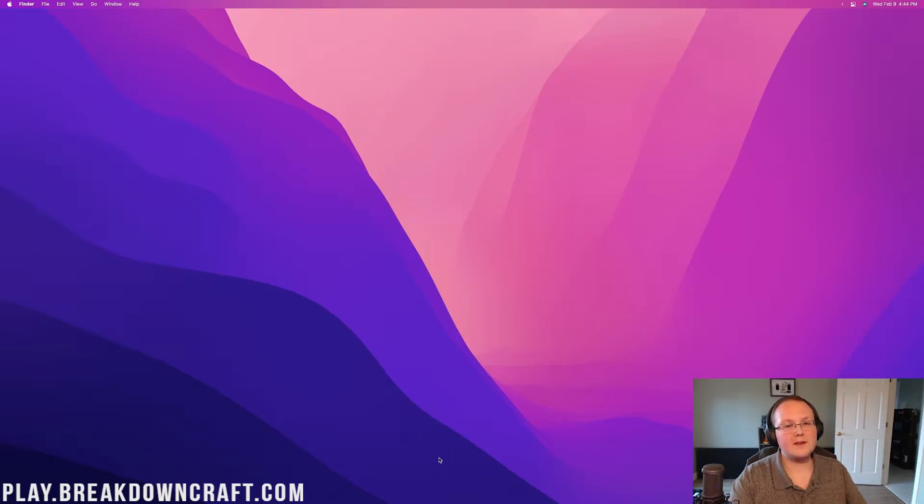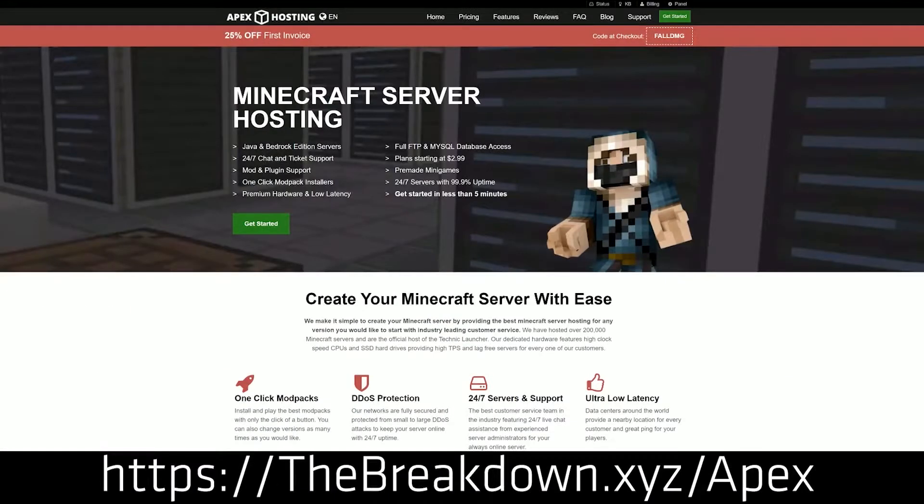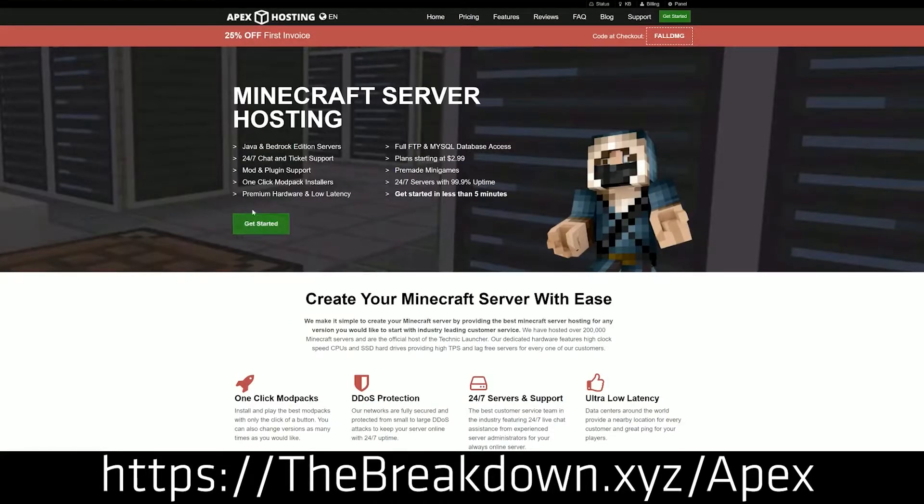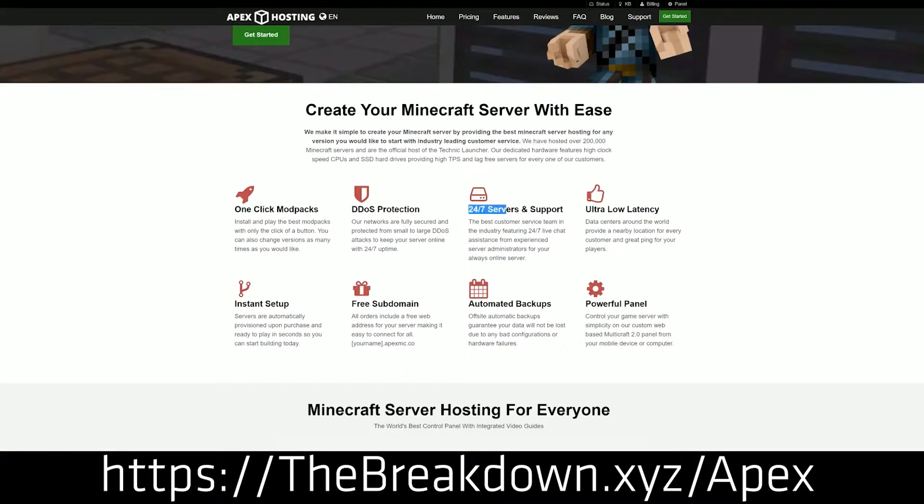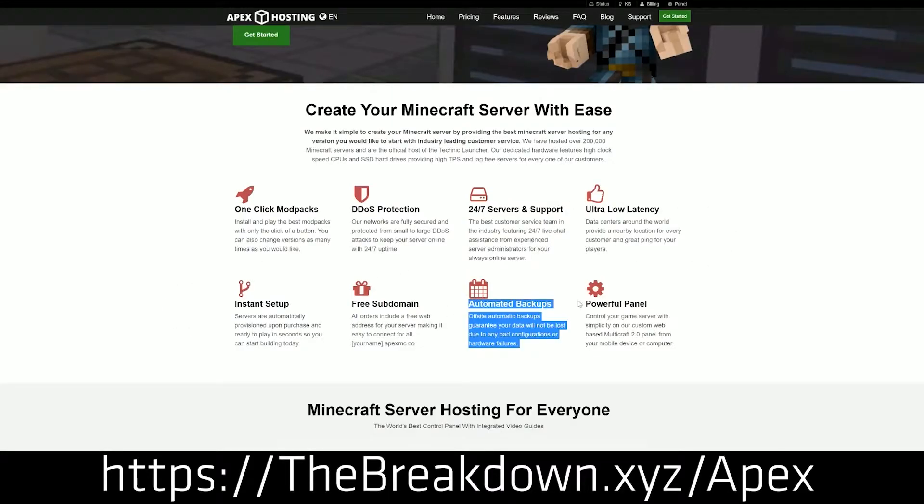However, before we do jump into that, we have a message from our sponsor, which is Apex Minecraft Hosting. Go to the first link down below, thebreakdown.xyz/apex, to start your very own 24-hour DDoS-protected Minecraft server. We love Apex so much that we host our own server, play.breakdowncraft.com, on them, and they allow us to make awesome videos like this free to you all. So if you want to start your own server, support Apex and us through the link in the description down below.